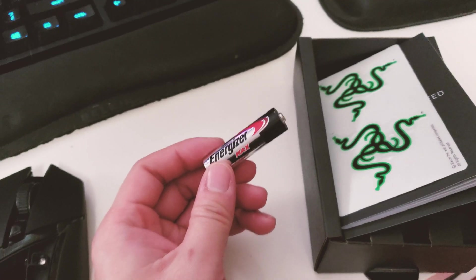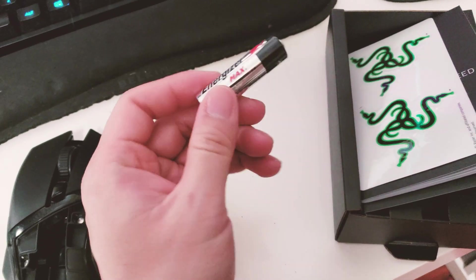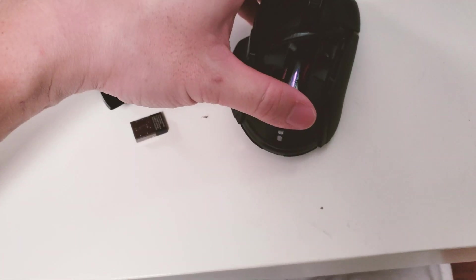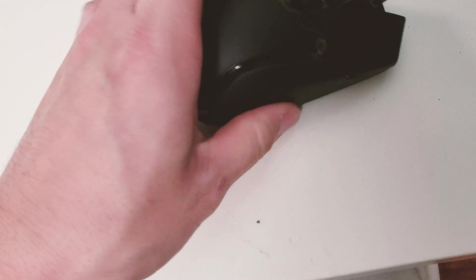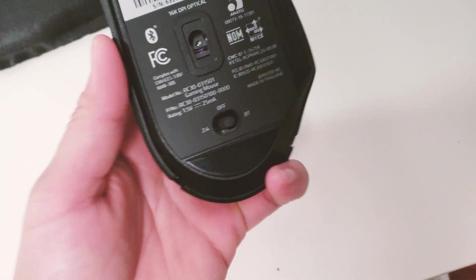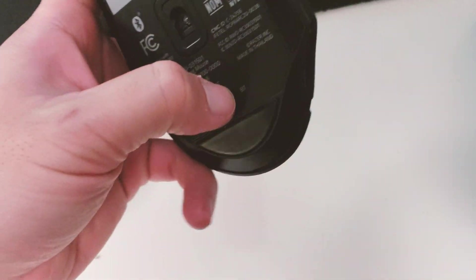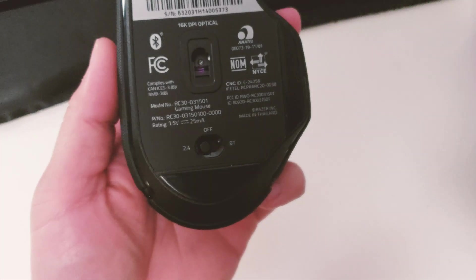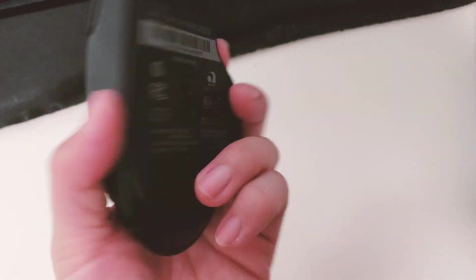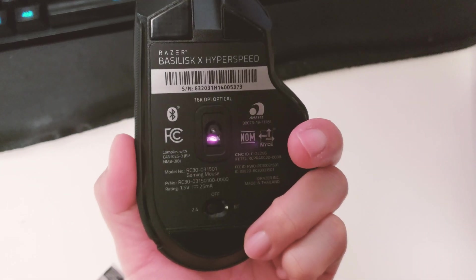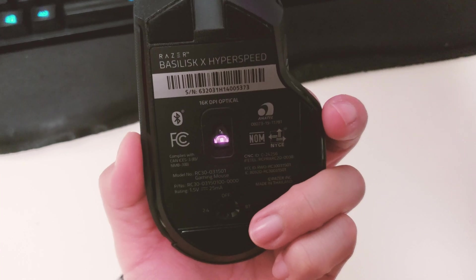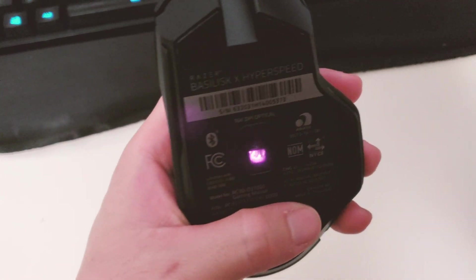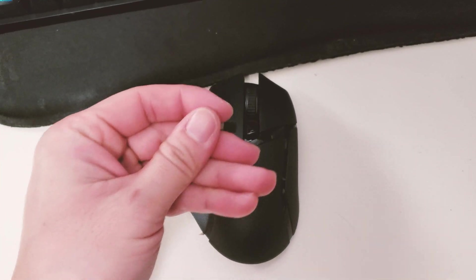I took the battery out, this is a standard Energizer Max double A battery. I'll put it in there, find the correct orientation, and pop the cover back on. The cover's on and there was a blue light so it was using Bluetooth mode. I'm going to switch to the dongle mode which is 2.4 gigahertz. There's no indicator light but the infrared light detected the little red laser in the mouse, so it's powered on and working perfectly fine.